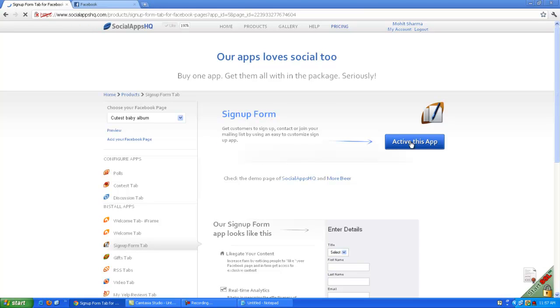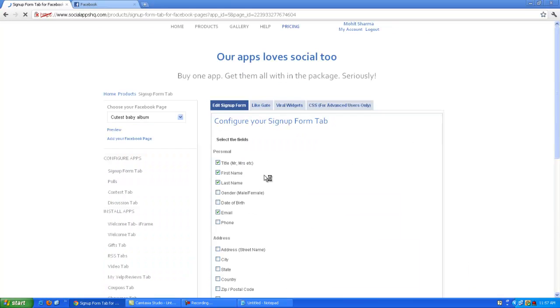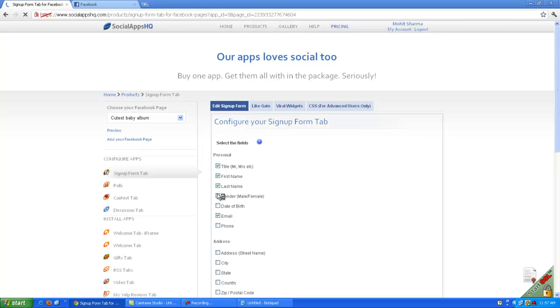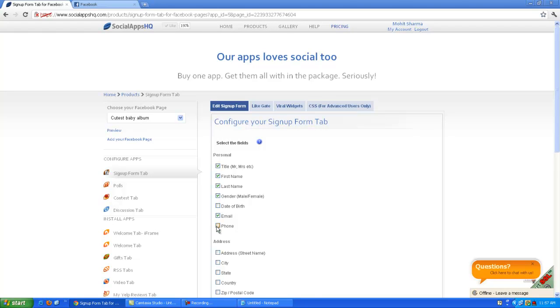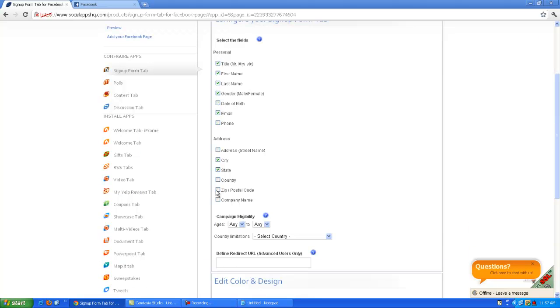Click on the activate this app button to configure the app on your page. Now you can choose the following information you require from the users. You can also select the age.